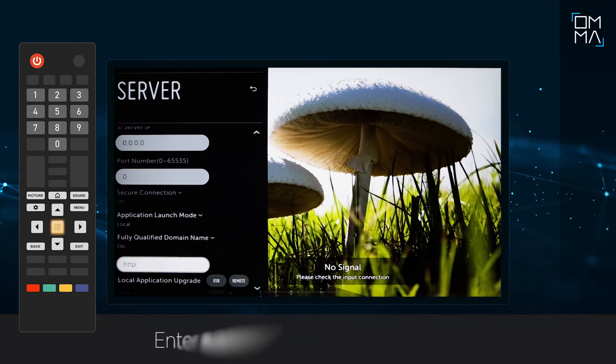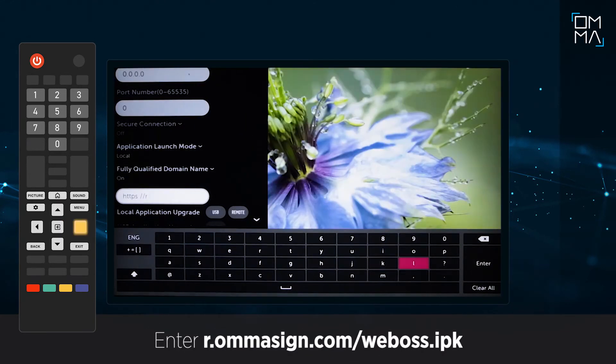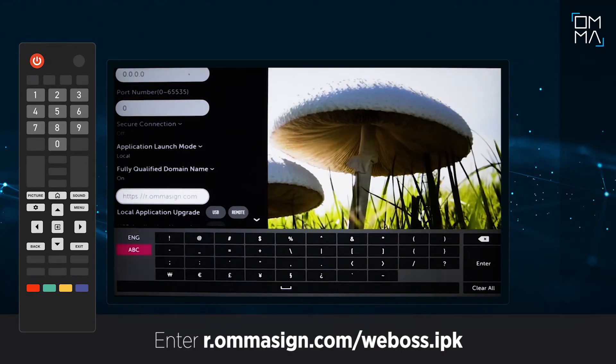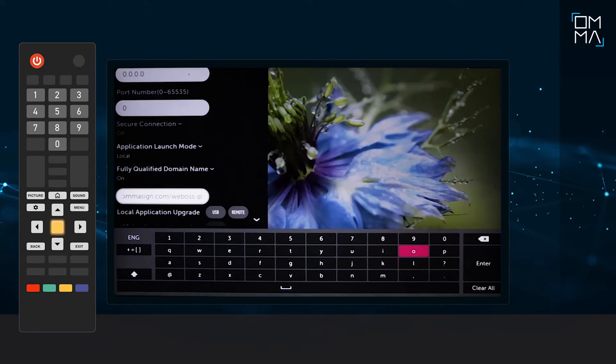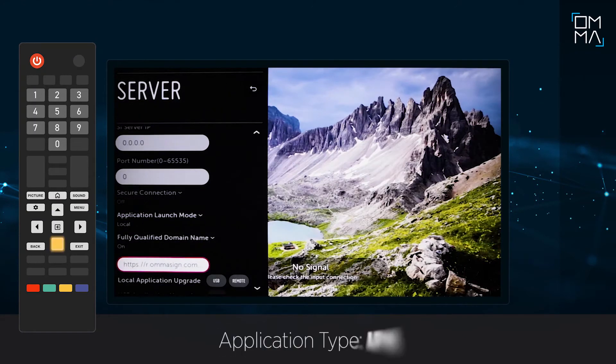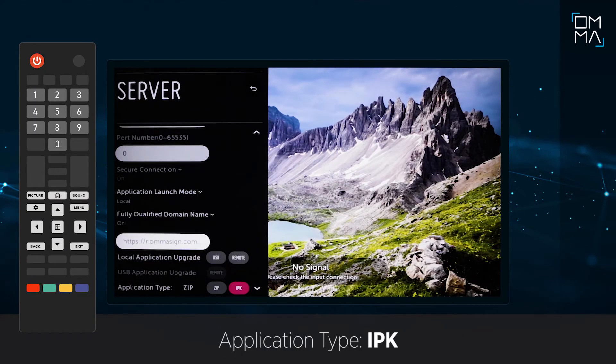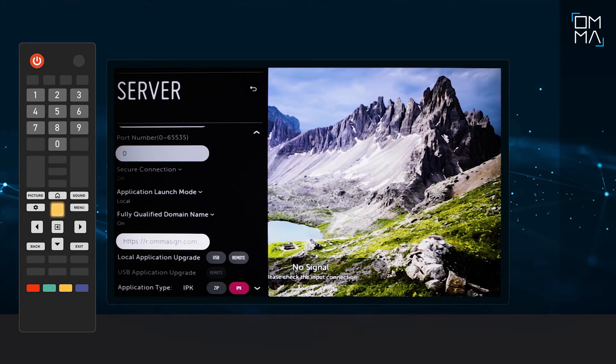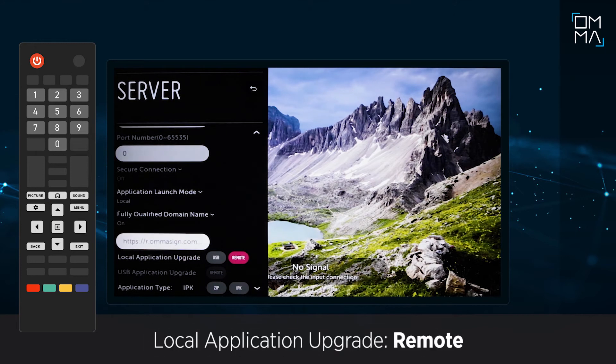Enter the text you see on the screen. Select IPK for the Application Type field. Go to Local Application Upgrade and select Remote.